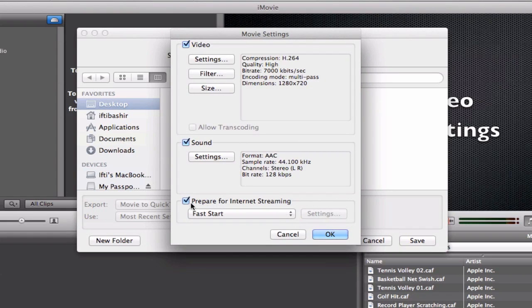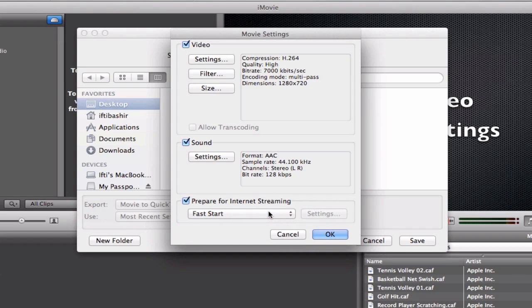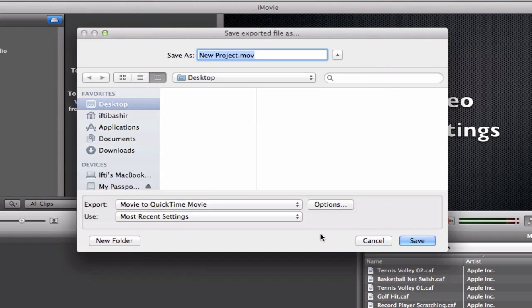And then tick prepare for internet streaming and fast start. You probably don't necessarily have to do this when you're uploading to YouTube, but I like to keep that ticked anyway. And then we click OK.